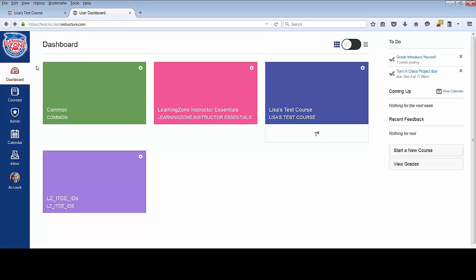You can then click on one of the colored tiles to go into one of your Learning Zone courses.